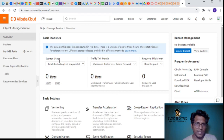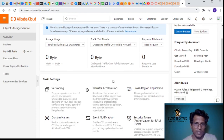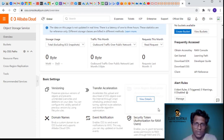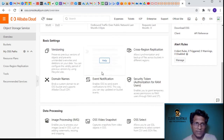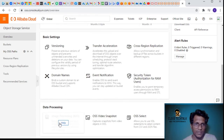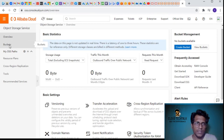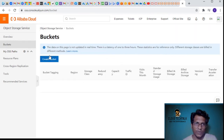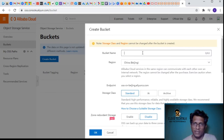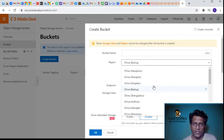Going back to the console and into Object Storage Service, it gives whole statistics like overall storage usage, traffic for this month, requests this month, versioning, transfer acceleration, cross-region replication, and data processing. Currently we don't have any bucket. Clicking on create bucket asks for the bucket name and the region.